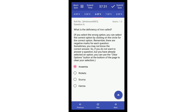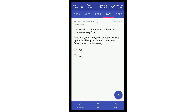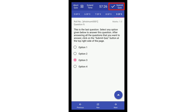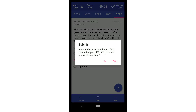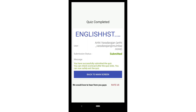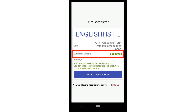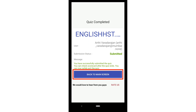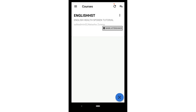After answering all the questions, you should submit the quiz. Click on the Submit Quiz button at the top right side of the page. You will see a pop-up asking whether you want to submit the quiz. Click on Yes. You will now see the quiz completed page. Here you should see your submission status as submitted in green. If you don't see it, please contact your trainer. Click on Back to Main Screen. You will now see the courses page again.